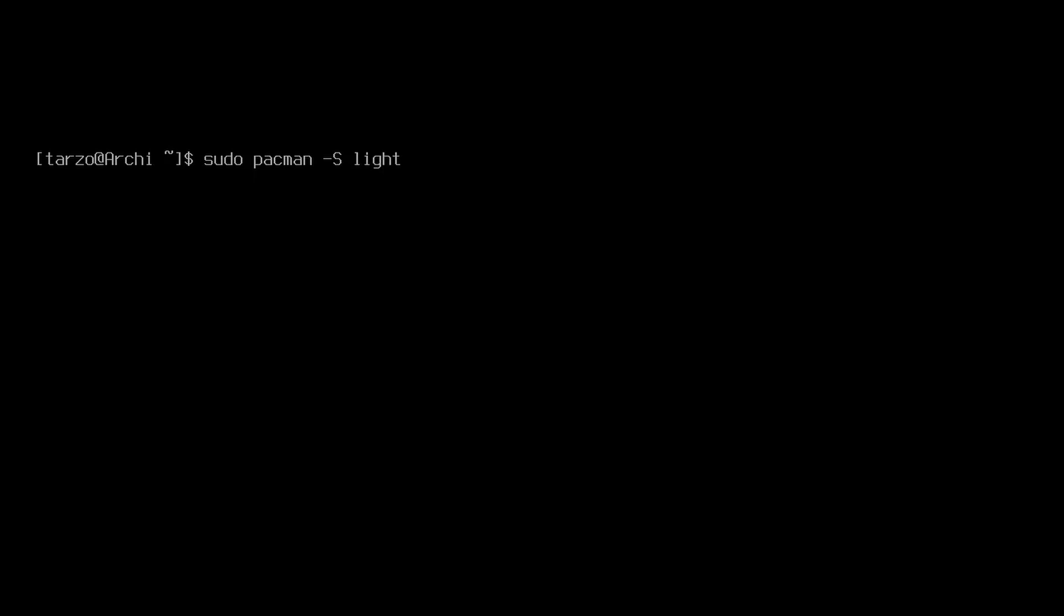So we can go with -S and then lightdm. But with LightDM you also need another package which is lightdm-gtk-greeter. This is something that you do need. There are other ones like sleek, I think, but GTK by default should work great. And there is another package we can get, we can get lightdm...